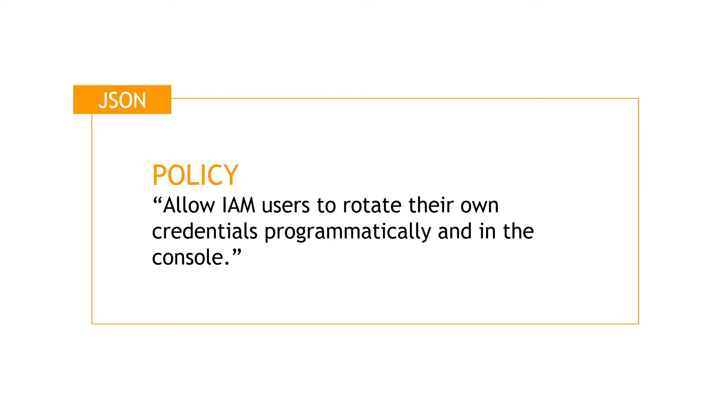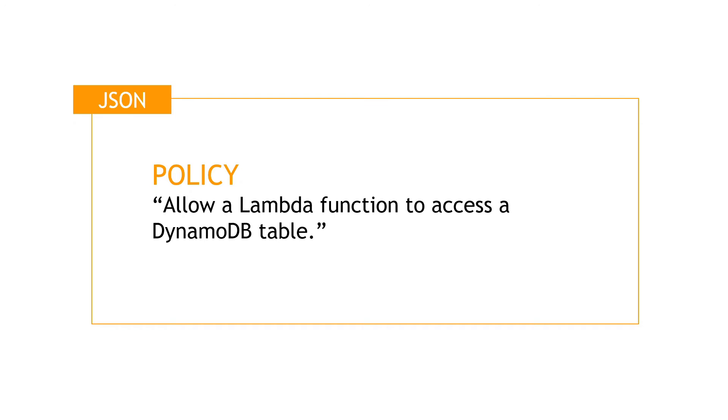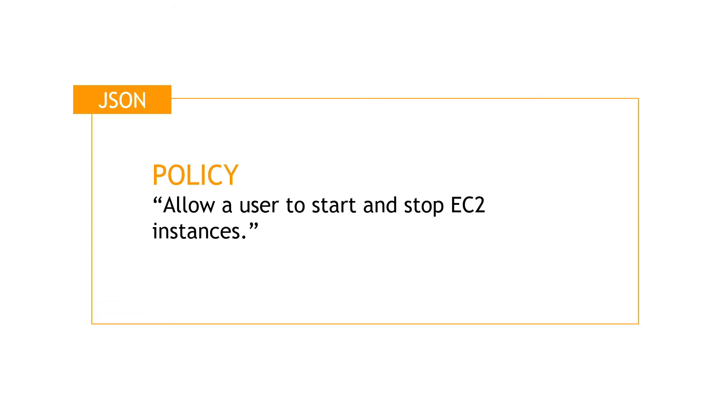Simply put, a policy says who can do what to which resources and when. For example, allow IAM users to rotate their own credentials programmatically and in the console. Or allow a Lambda function to access a DynamoDB table. Allow a user to start and stop EC2 instances. Just some examples.